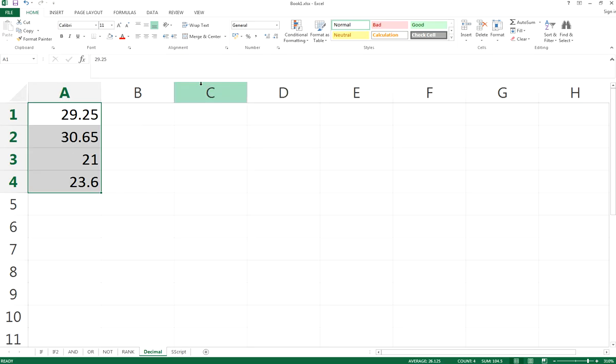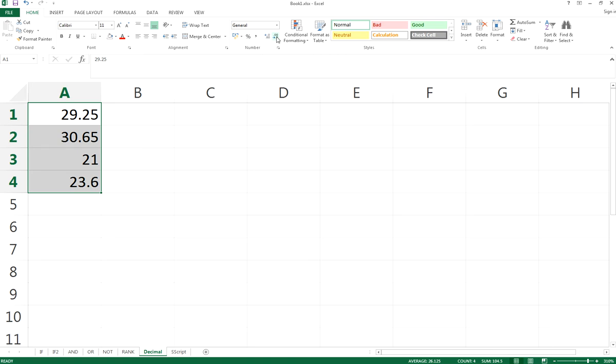You can select the decimal place controls right here - increase the decimal or decrease the decimal.